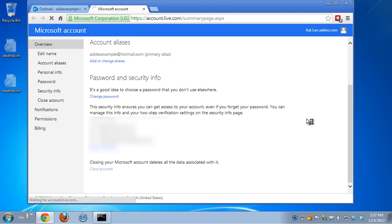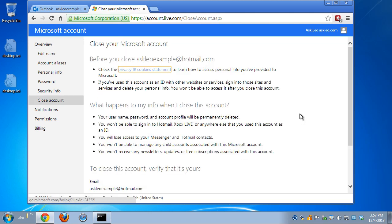Click on that, and you'll be given a bunch of warnings and additional information about what it means to close your account.